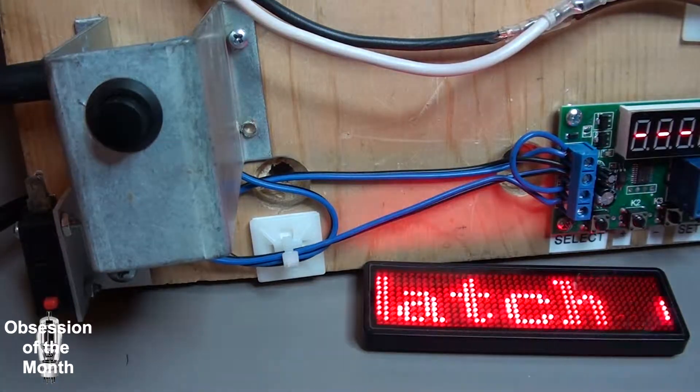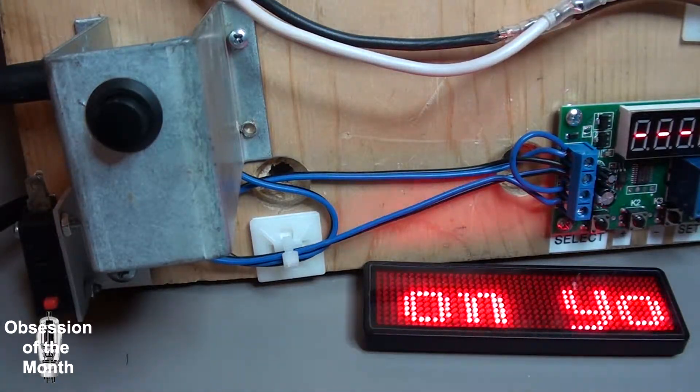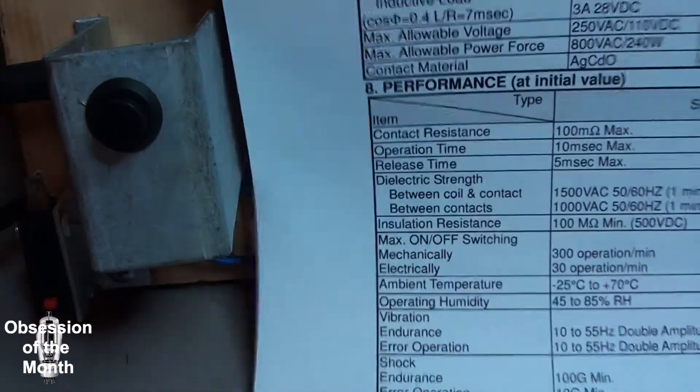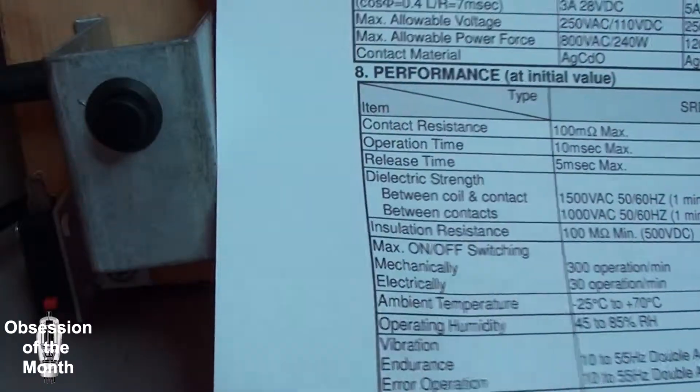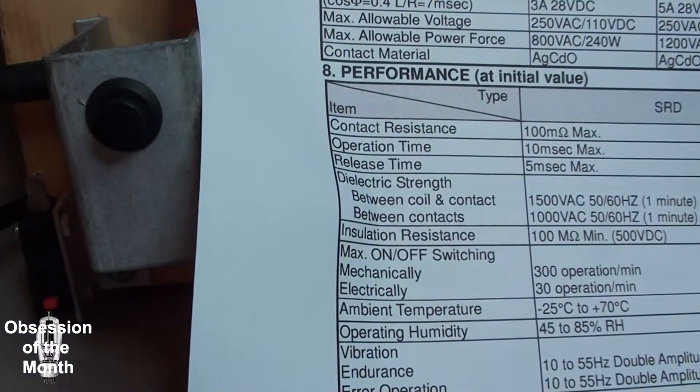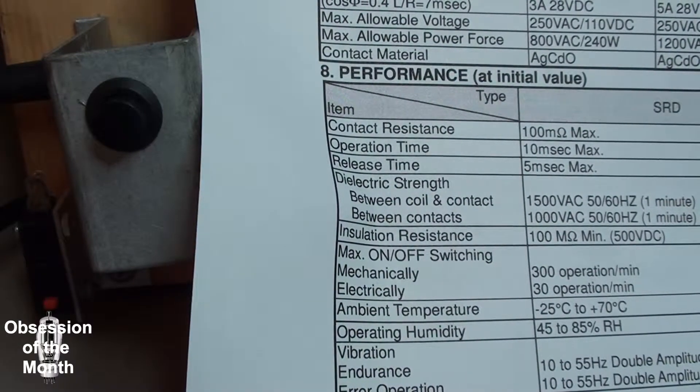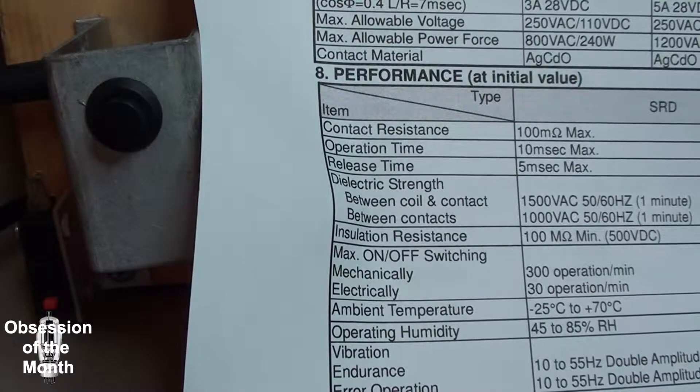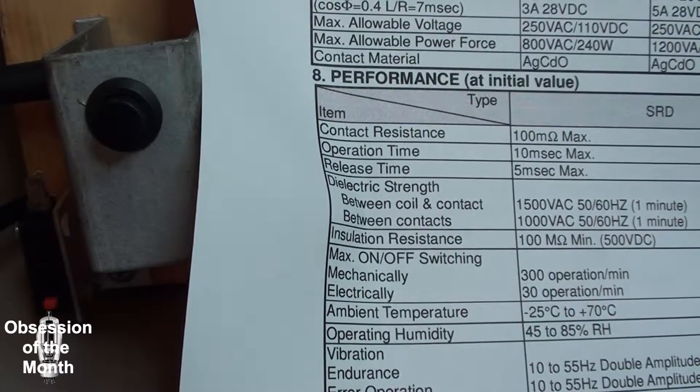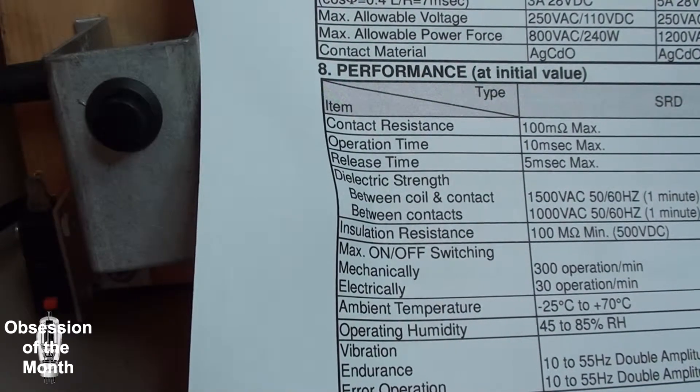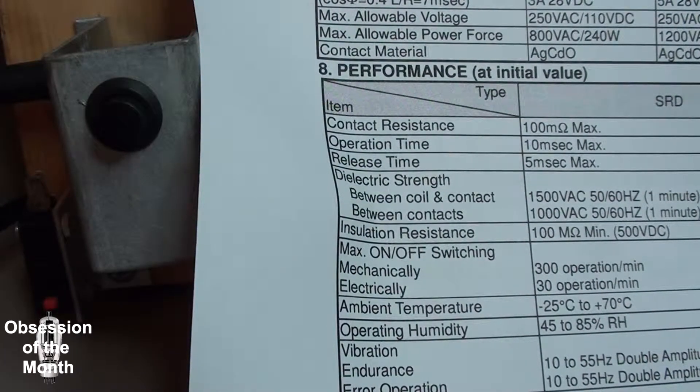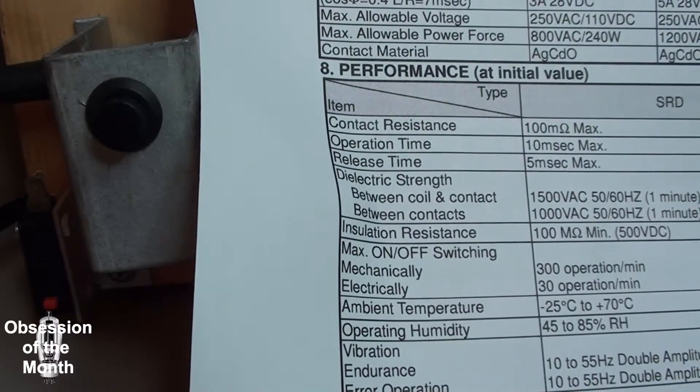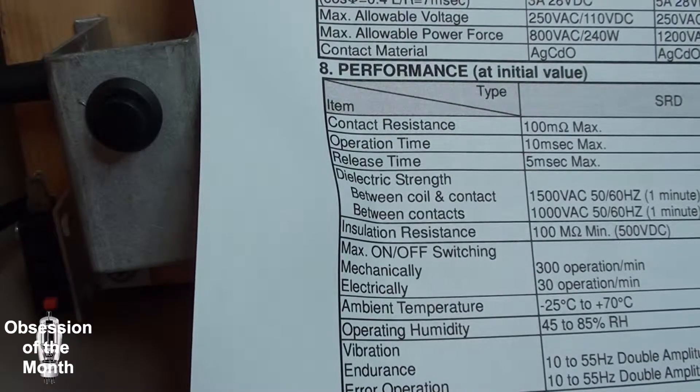It basically gives the operation time of the relay and it says it's 10 m seconds max operation time, release time 5 m sec. I don't know if that's microseconds or milliseconds, it does not say specifically. So that gives you an indication if someone knows, I can post in the comments.